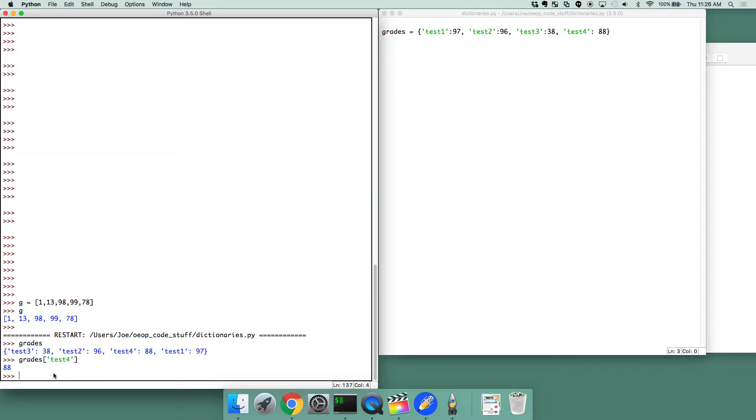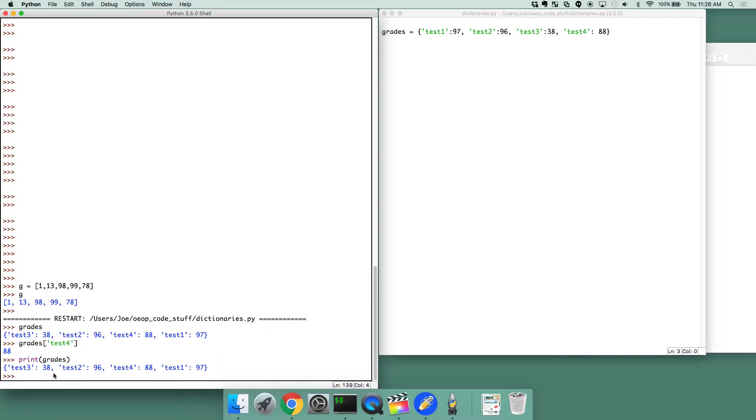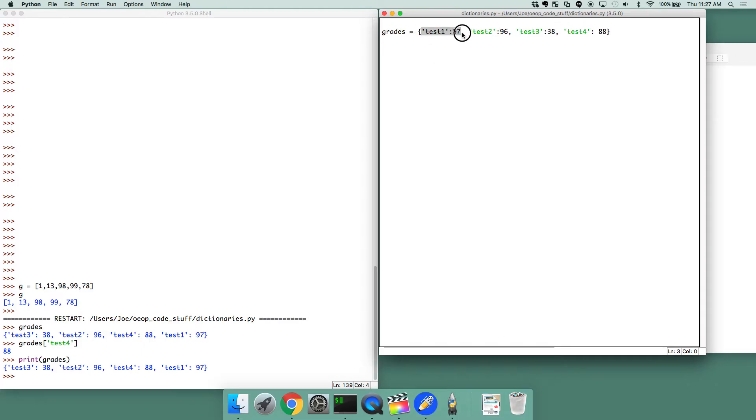Now notice, whenever I type out grades, if I were to print grades, it prints test three, test two, test four, test one. That doesn't make sense because whenever we wrote it, it was test one, test two, test three, test four. Dictionaries don't have an order associated with them. They're just a collection of data floating around, and all they are is linked, linking the key to the entry, and that's it.